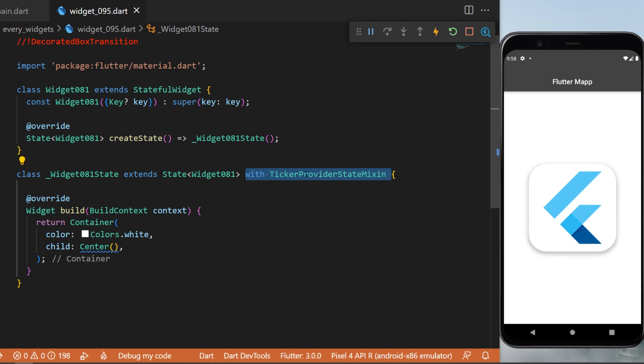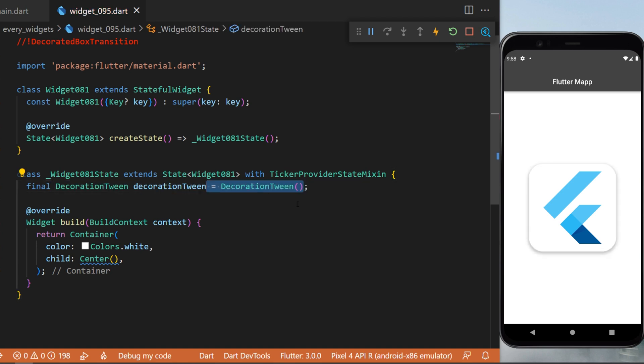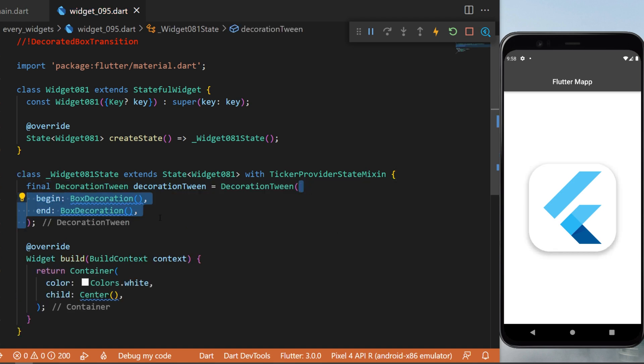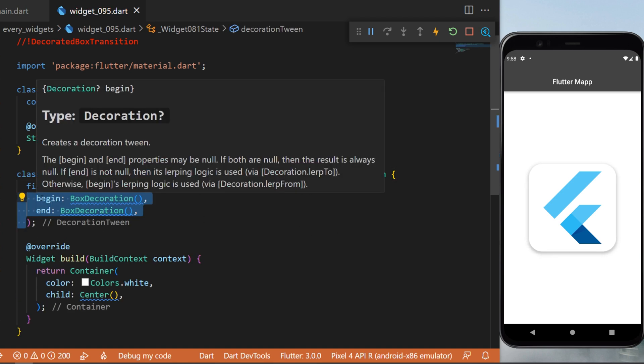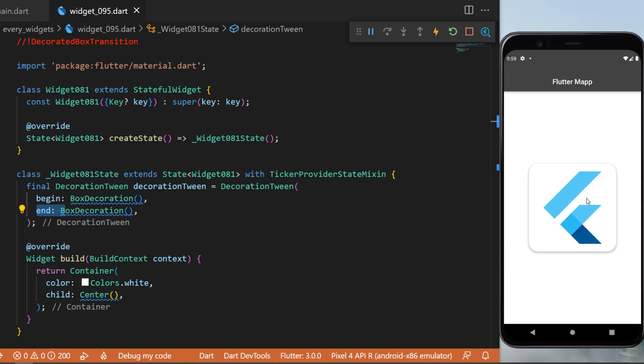And I will tell you why we need this later. Next, we will need to create a decoration tween. This one will be equal to a decoration tween - inside we have the begin and the end. You can see on the screen that we have two different box decorations: one is with the rounded border with the shadow, and the other one is nothing.